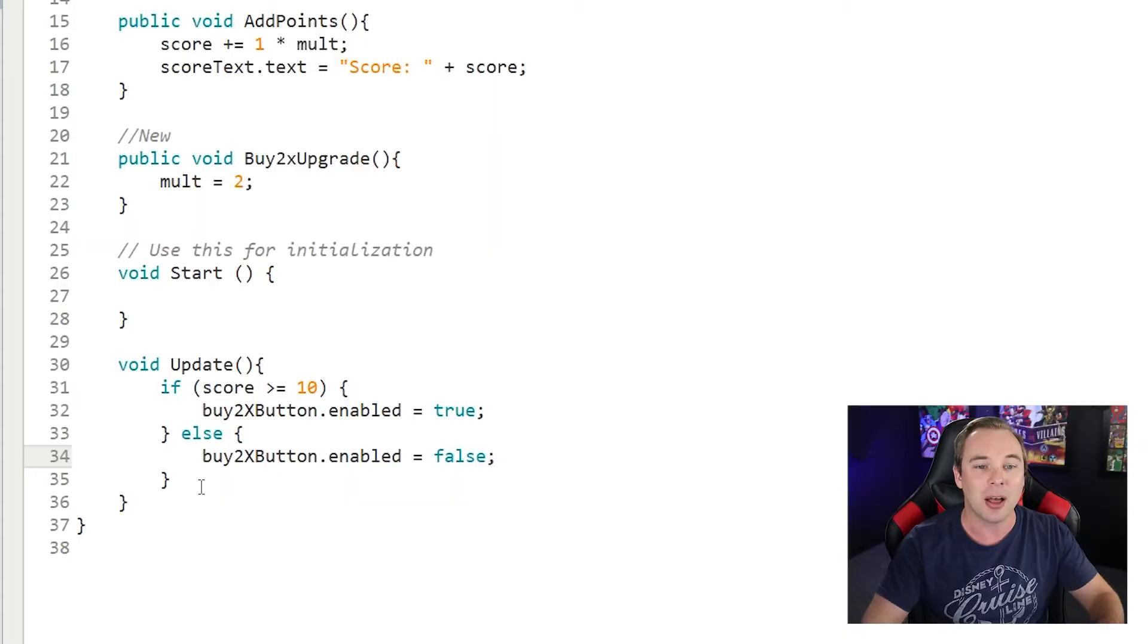Now, once you've bought this upgrade, it's kind of permanent. You're never going to get a lower than 2x upgrade now, but this is good practice for coding.